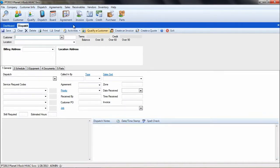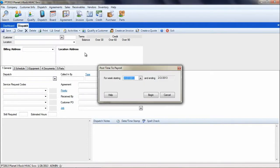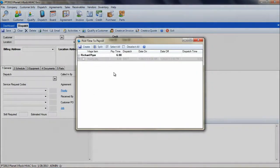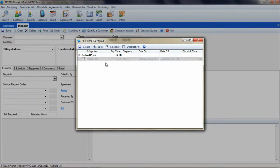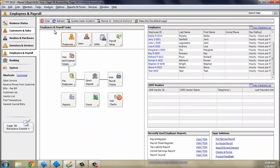Also, if you rerun the post time to payroll for a time frame that you have already posted, you will see all the dispatch entries in gray. To see the posted dispatch time entries for your techs, go into Peachtree.